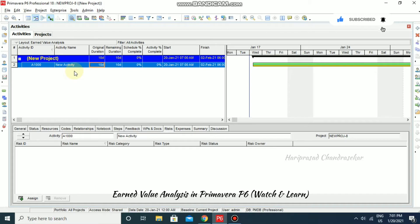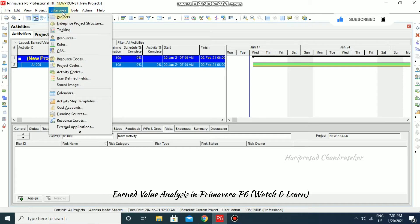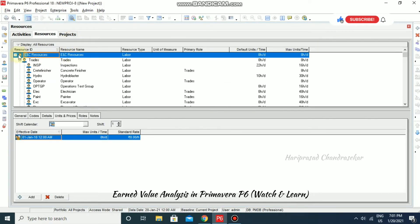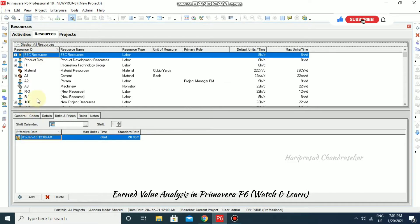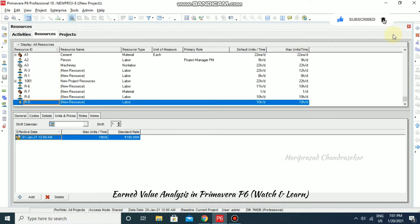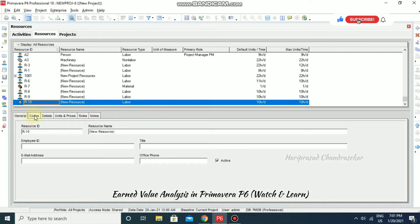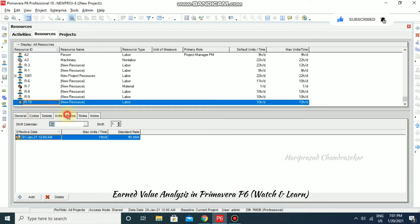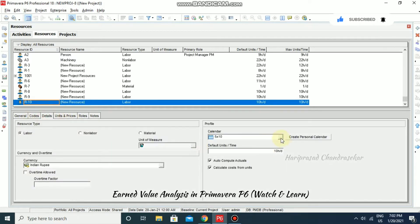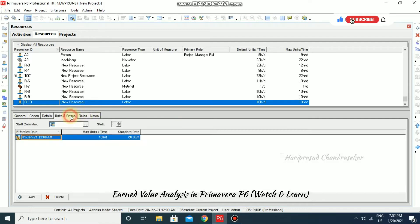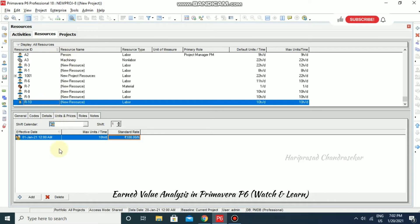We will also assign a new resource. Go to Enterprise > Resources, collapse all, then place the cursor at the last resource and add a new resource. Under General details, it is a labor resource. Set the calendar to 5x10, which matches the project calendar. Under Units and Prices, set the maximum units per time and standard rate to $100 per hour.